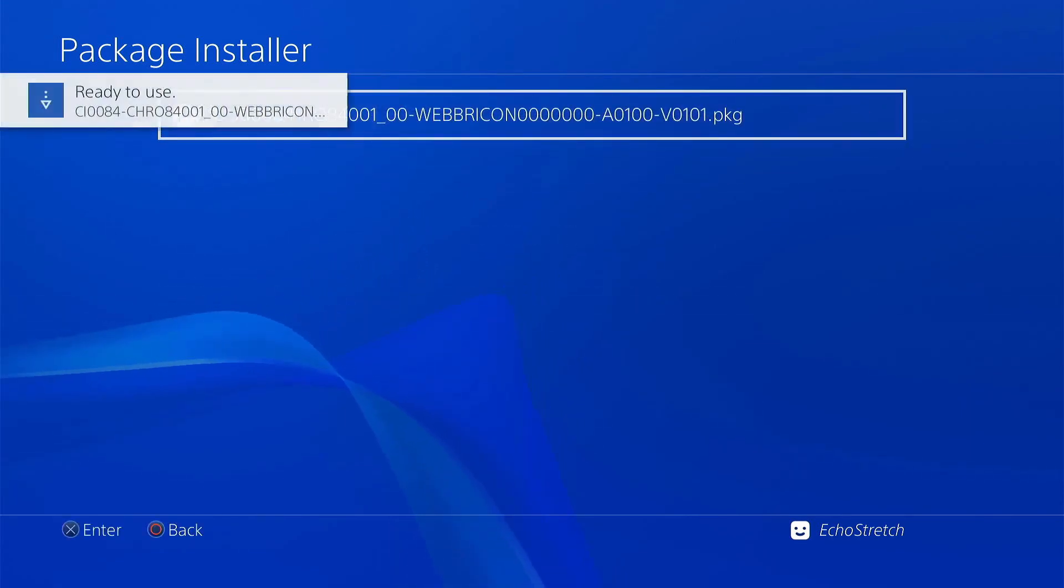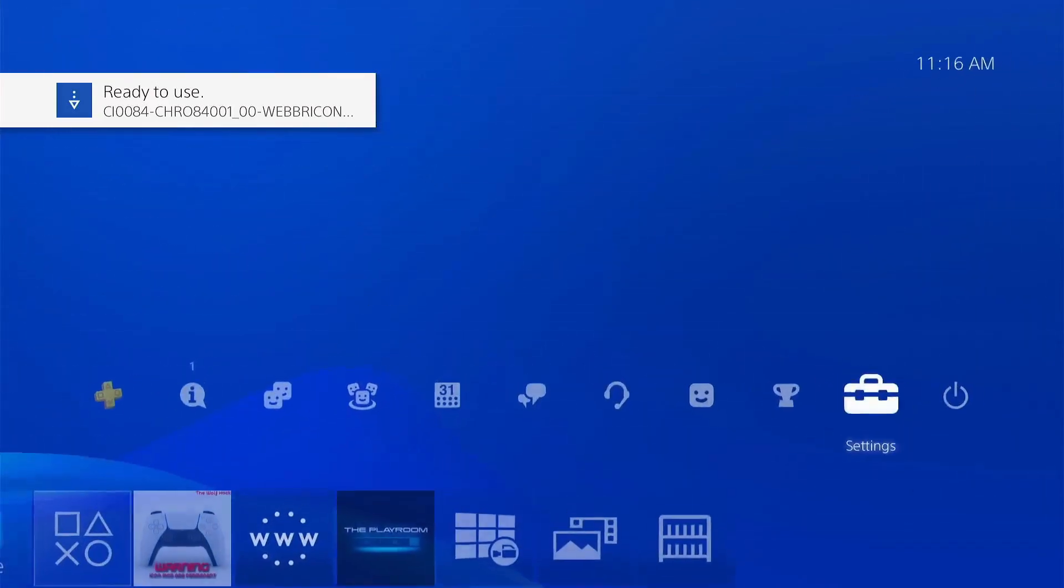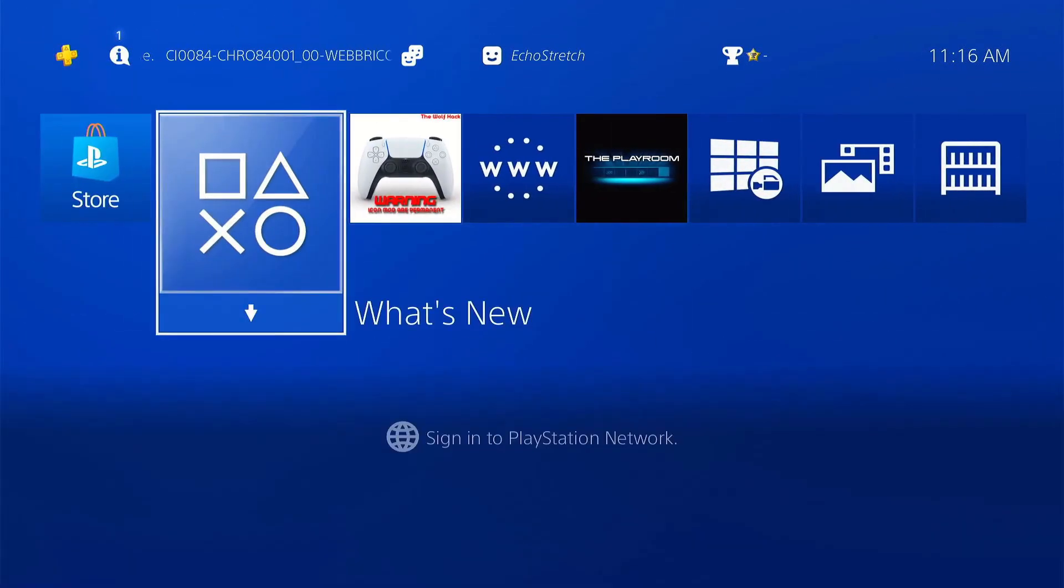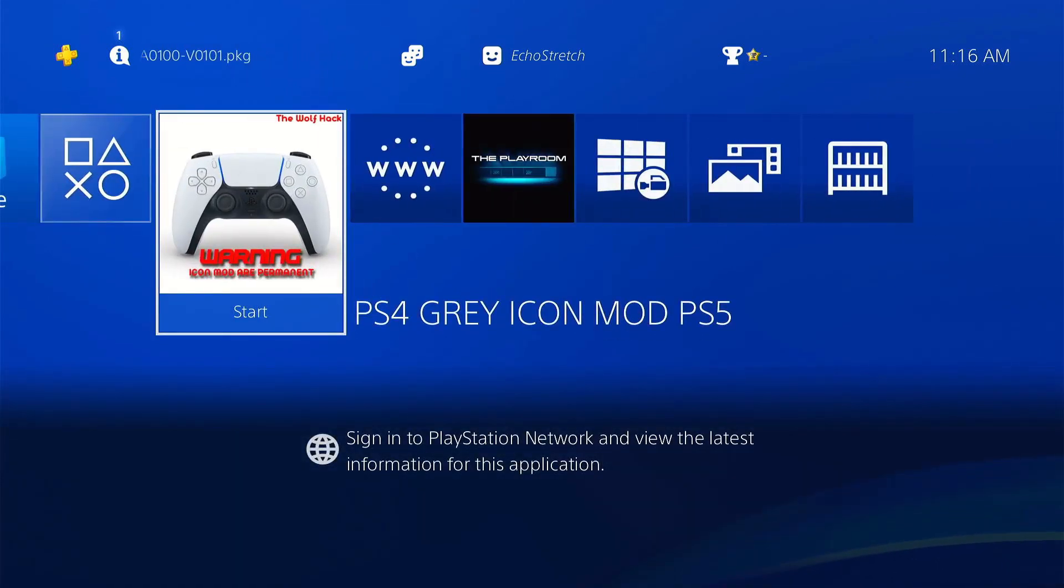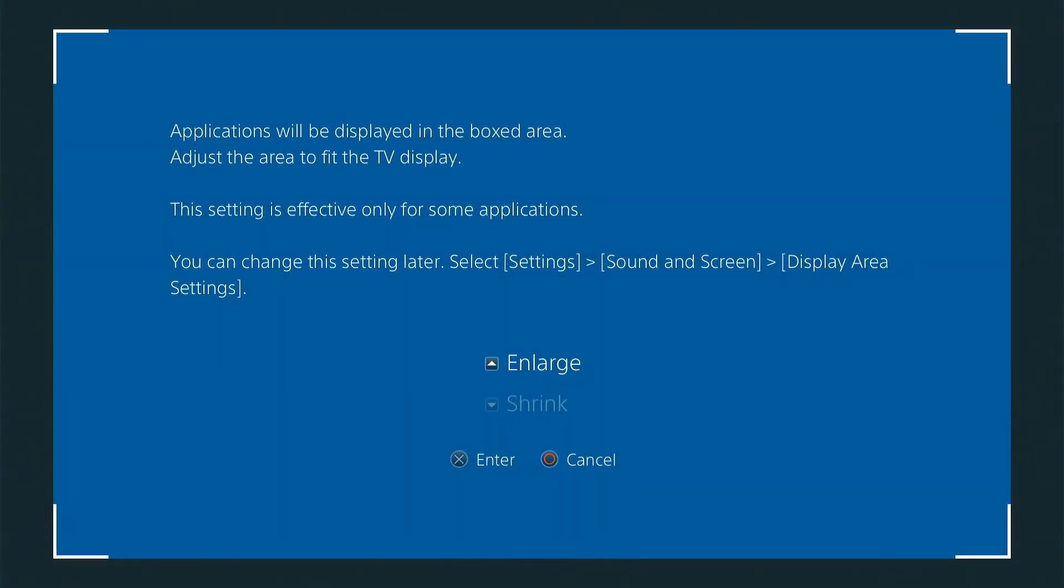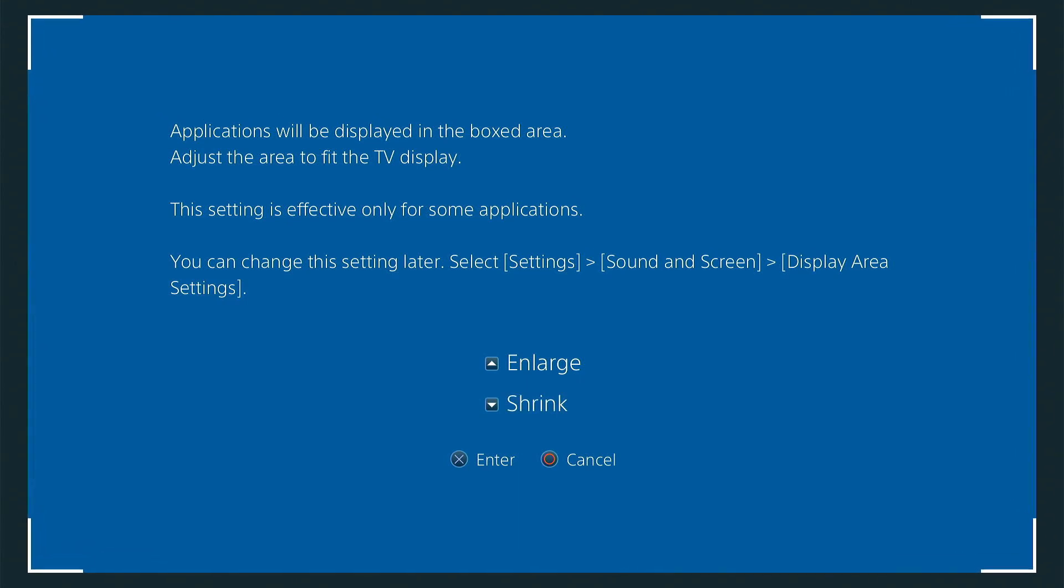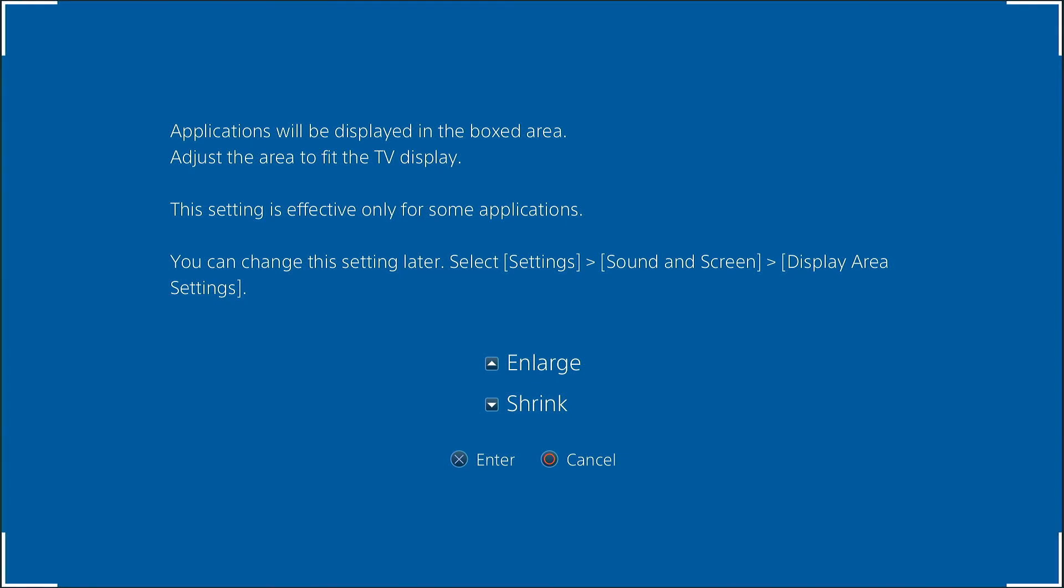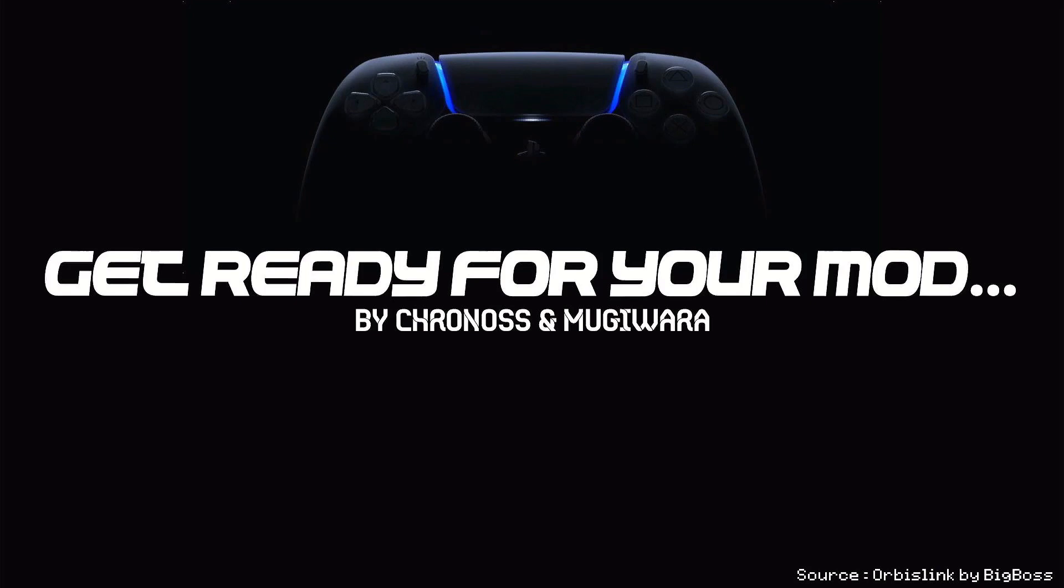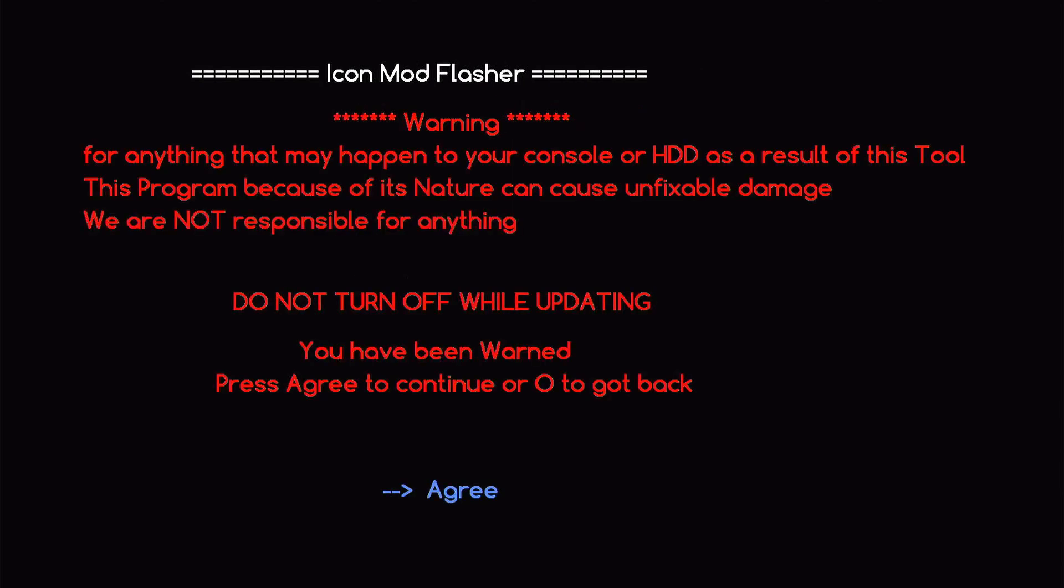It installs pretty quick there. So we'll go ahead and back out now. You can see that none of the icons actually changed. This one did add here. So we can go ahead and select it. We'll go ahead and just fix our screen here. If it's not already fixed, we'll go ahead and go like so. And then we're going to go ahead and flash new icons. It does give you a warning here. Just make sure that you know what you're doing, that you will not be able to go back unless you do an actual system install. So let's go ahead and hit I agree.